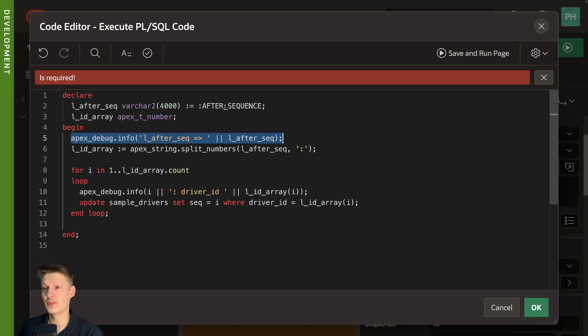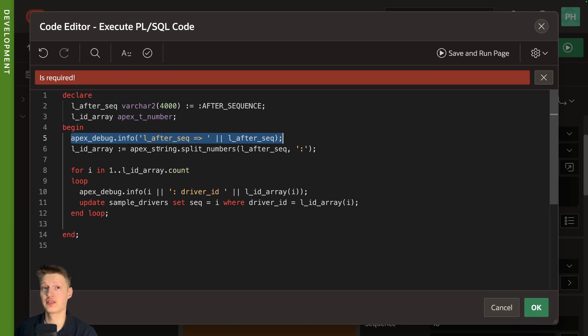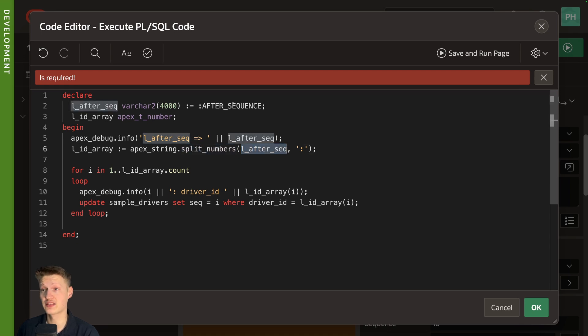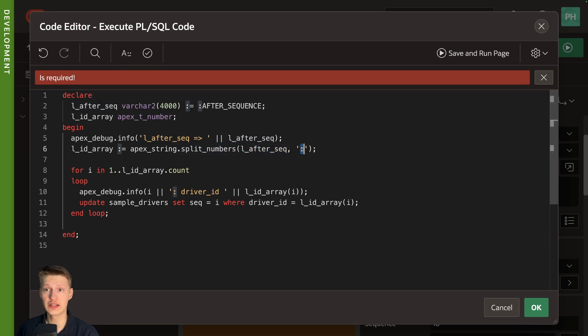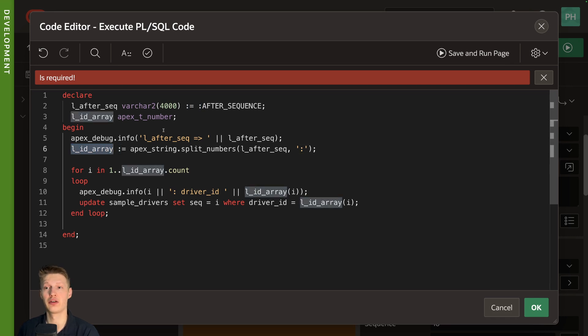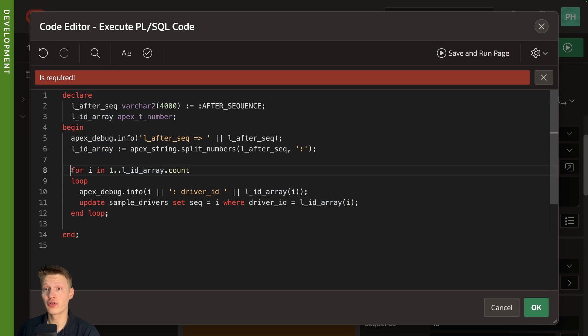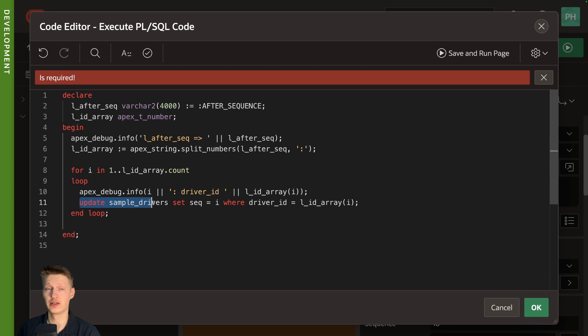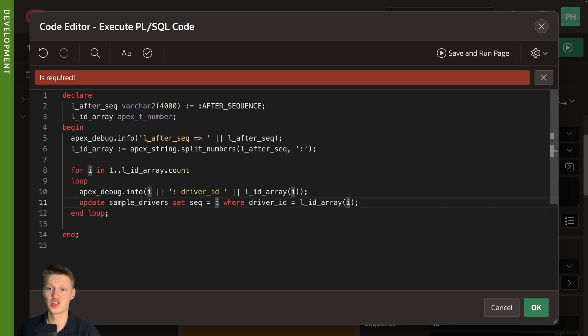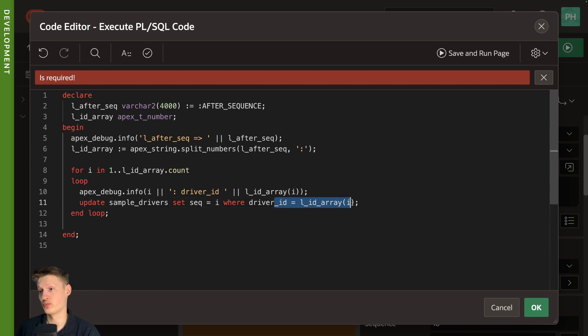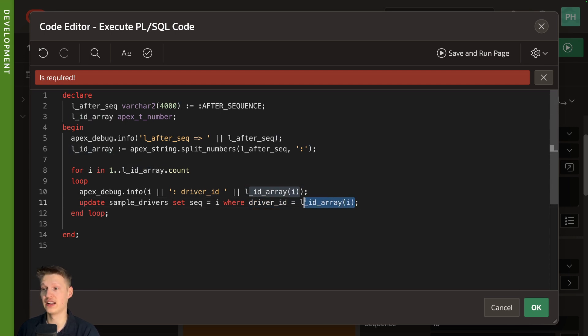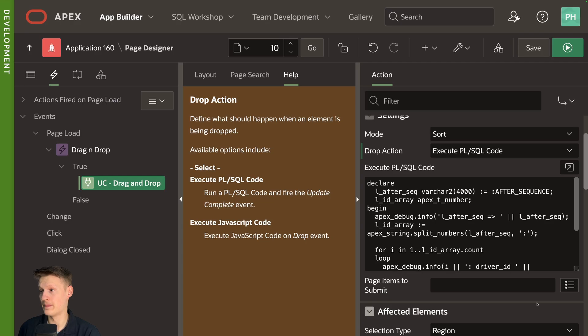And then I'm going to use the super useful APEX_STRING.SPLIT function here. I'm going to pass this sequence and say split by colons. And then we get an array of APEX_T_NUMBER of all the single IDs. We can just do a for loop then and loop through each entry and just do a single update. Set the sequence to just the current index of the loop. And where the driver ID is the current ID value. So let's check it out.